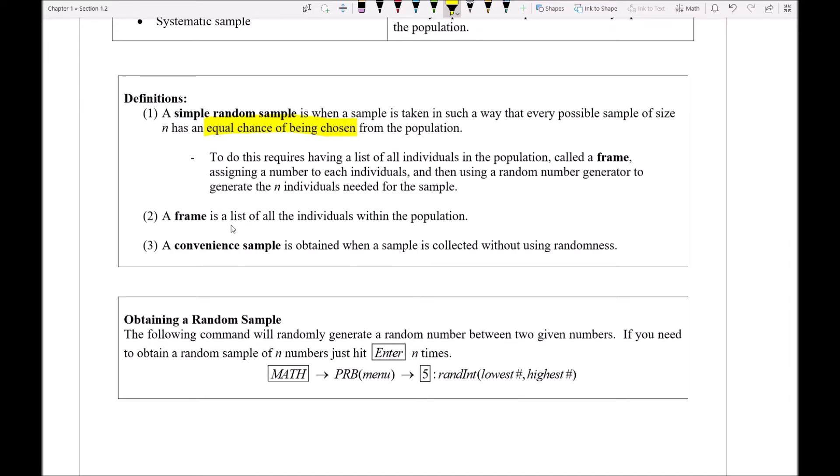So again, a frame is the thing that we're going to need. We're going to need a list of all the individuals within the population so we can number them off. And then we'll use our calculator to tell us which of those people we're going to pick, so everybody's got a fair shot at being selected.